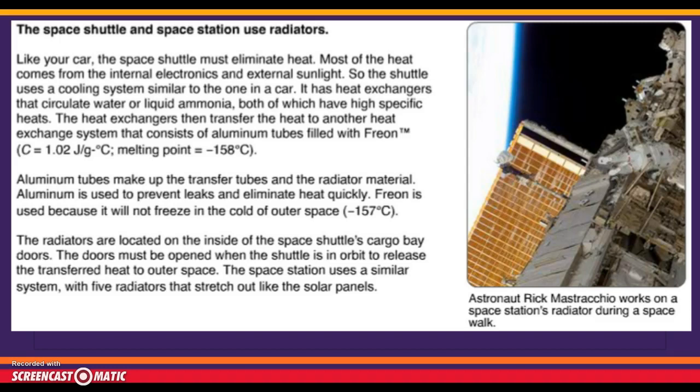The heat exchangers then transfer heat to another system consisting of aluminum tubes filled with freon. Aluminum is used to prevent leaks and eliminate heat quickly. Freon is used because it will not freeze in outer space — it stays liquid down to negative 158 degrees Celsius, just one degree below the negative 157 degrees Celsius of outer space. The radiators are located on the inside of the cargo bay doors, which must be open in orbit. The space station uses five similar radiators that stretch out like solar panels.